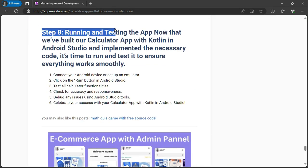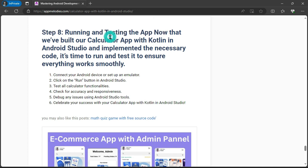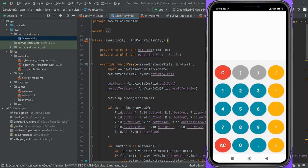Step 8: running and testing the app. The moment of truth has arrived. Let's run our app on an emulator or physical device, testing every functionality to ensure a smooth user experience.